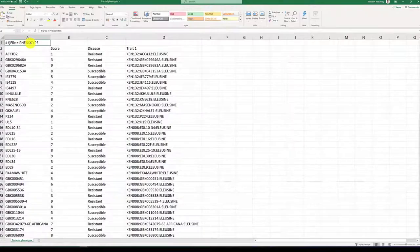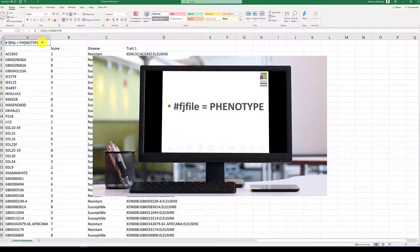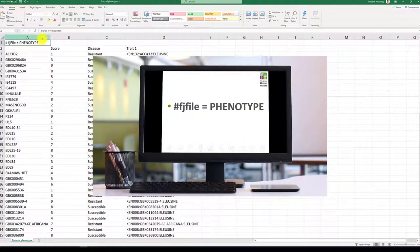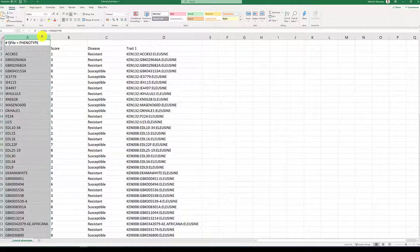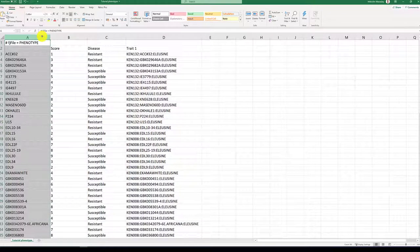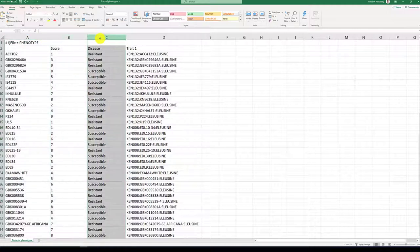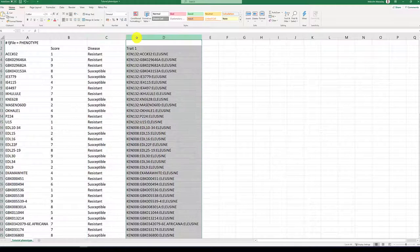A phenotype file should contain the header line, hashtag fjfile equals phenotype. It should contain a row of sample names which match your genotype file and columns which contain phenotype scores in either categories or numbers.